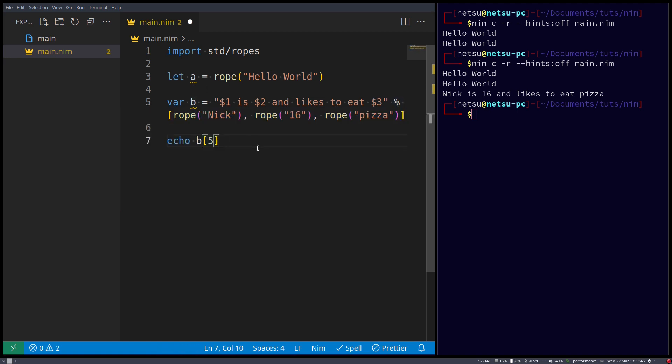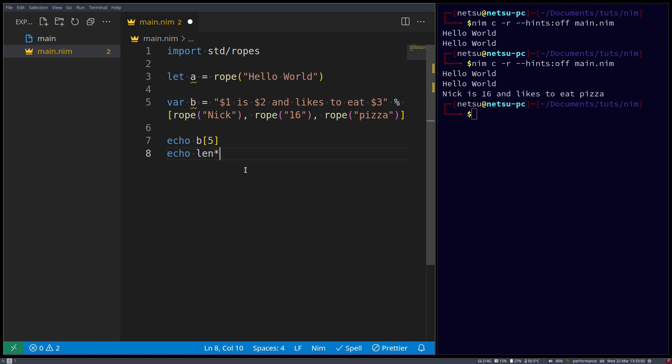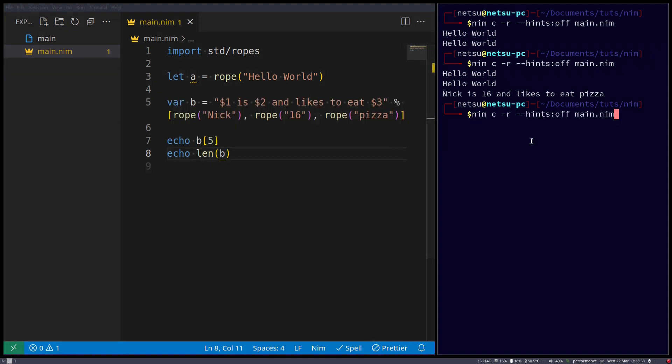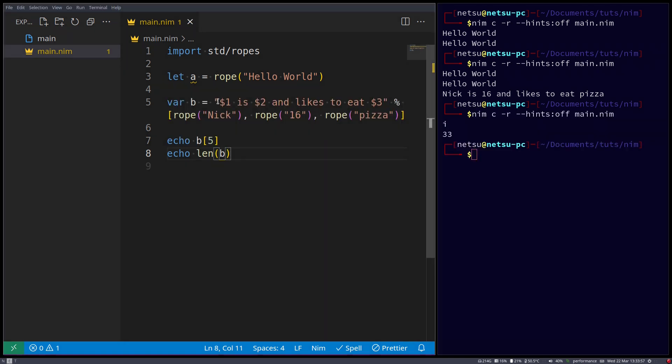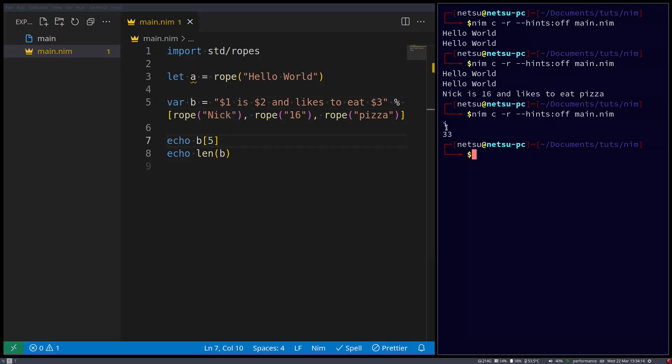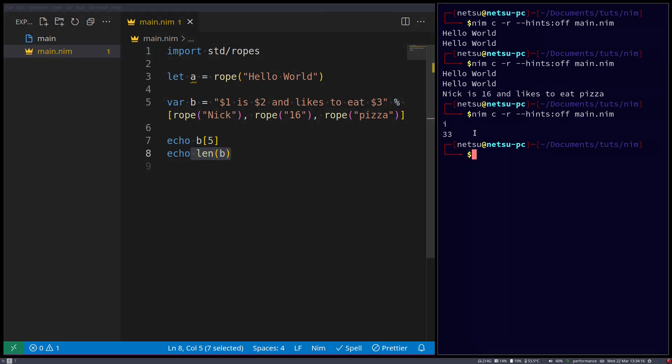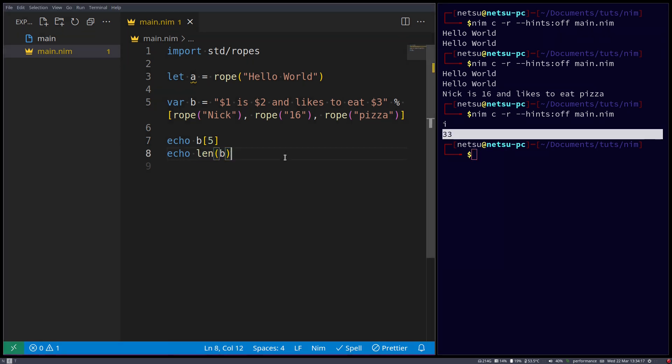But it works the same, we can say b at index 5, as well as the length of b. So if we go here, so i is at index 5, 0, 1, 2, 3, 4, 5. There we go. Okay, so yep, it is i, and the length of this is 33 characters. So it works the same as the string.